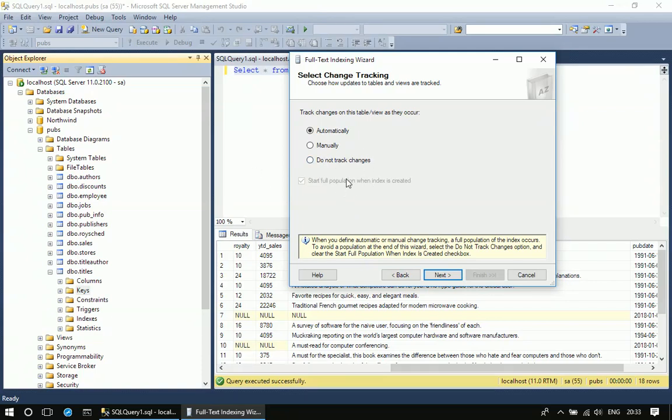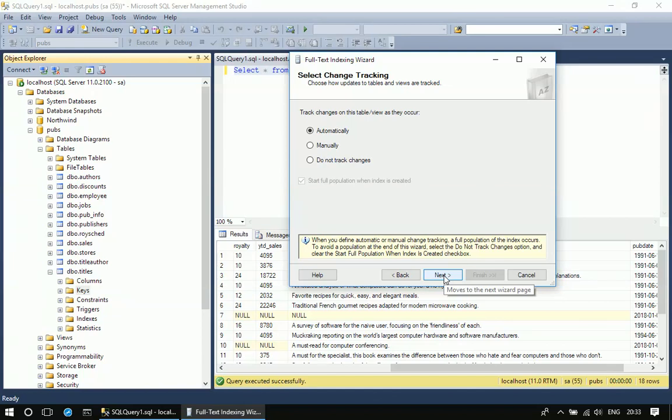In our case, there will be less than 50 number of rows in this titles table. So I'm clicking next here. I'm going with the default automatically option.